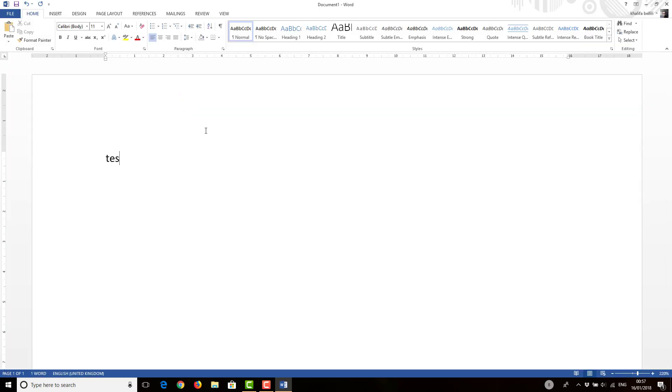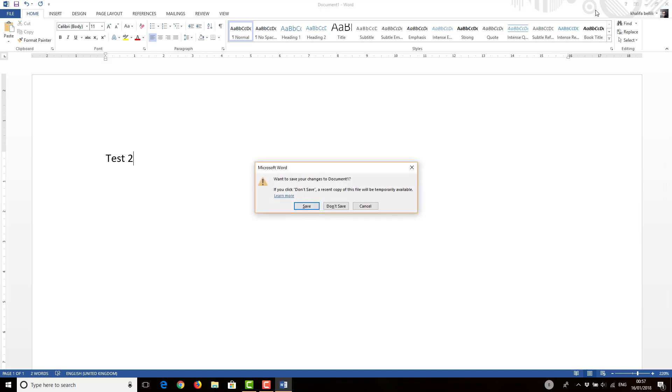Test number two. Okay, let's close it. Don't save.